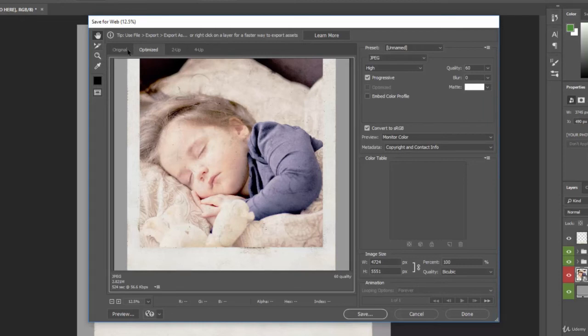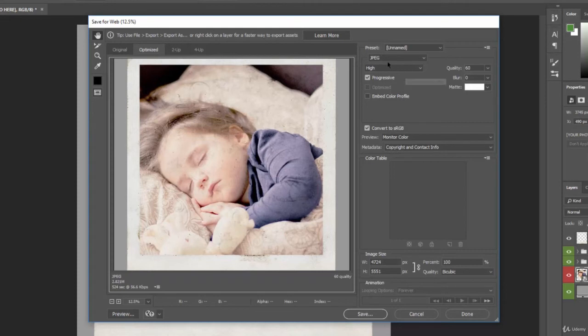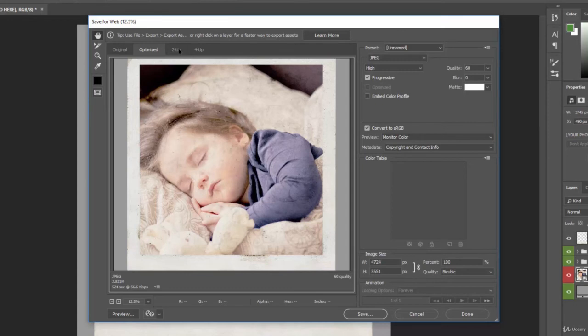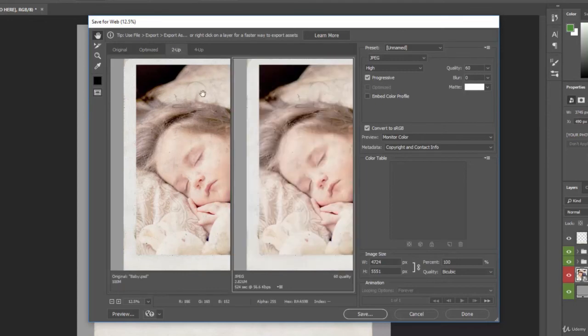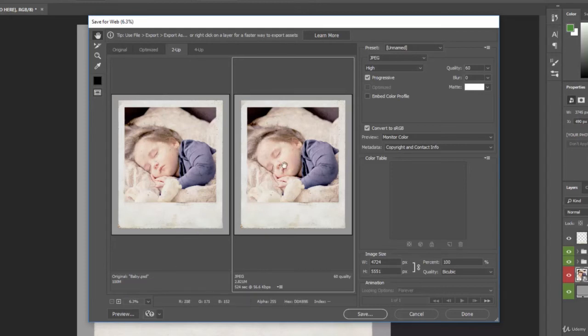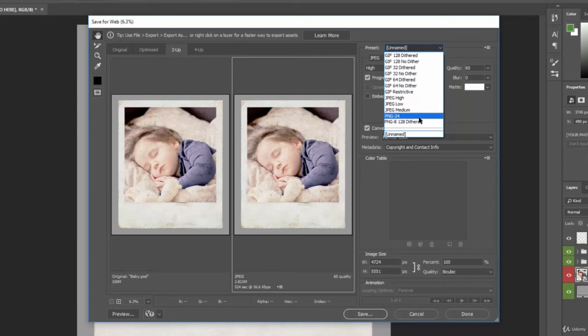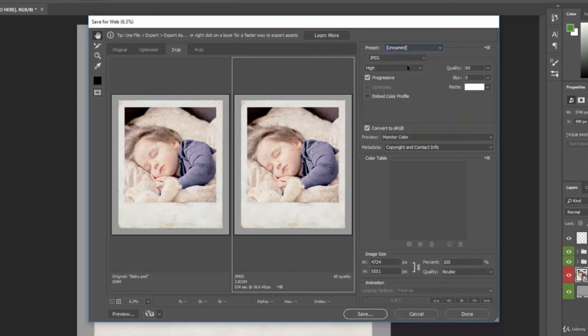So here we have the original image, and we see the preview here. And then we have the Optimize, which is whenever we do any presets or changes over here, it shows it in the Optimize tab. Then we have two up, and this is really great if we want to compare the original file to whatever we're doing in our settings. Here we have some presets. So we can see different GIFs, JPG high, low, and medium, and PNG files. And then we can see the individual settings.